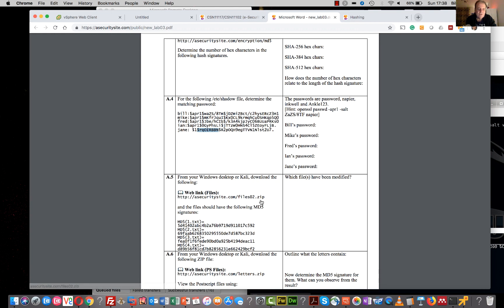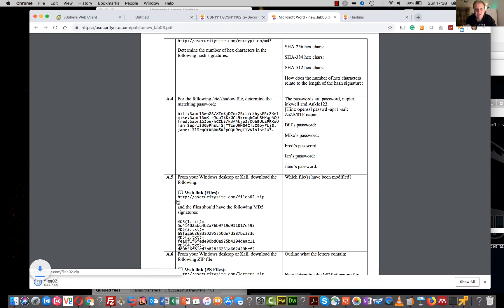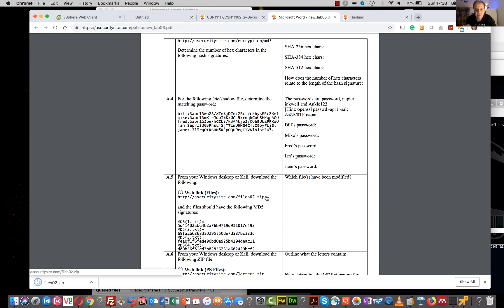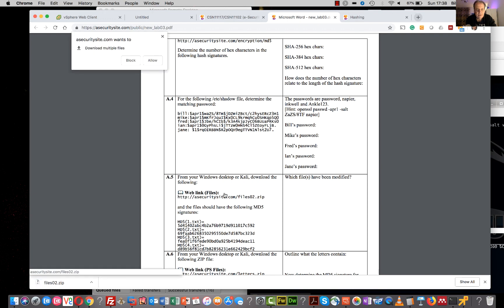For this one we'll download each of the files to our Kali instance and then we'll just check the hash signatures.